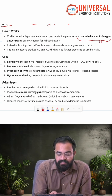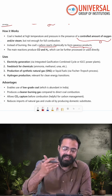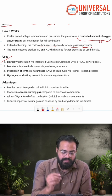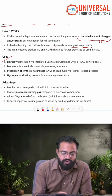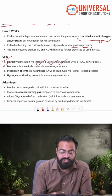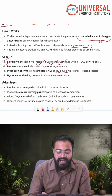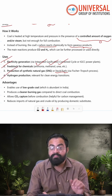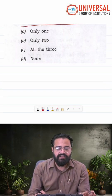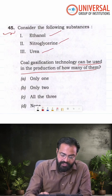Instead of entirely burning the coal, coal's carbon reacts chemically to form gaseous products, which are utilized for electricity generation, for the feedstock of chemicals like ammonia, methanol, and urea, and in production of natural gas, liquid fuels, as well as hydrogen. So coal gasification technology offers certain advantages.